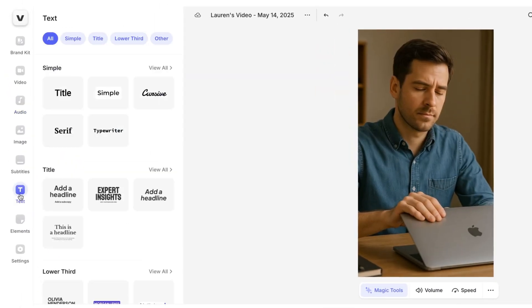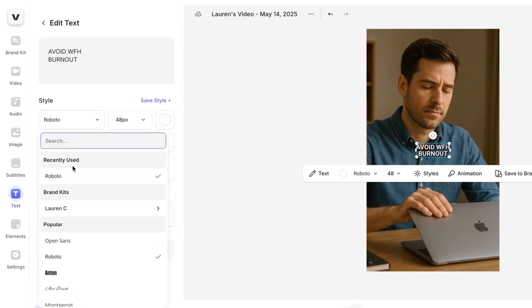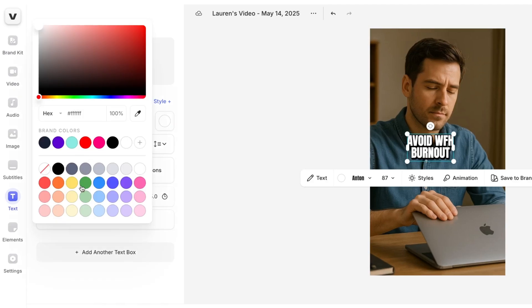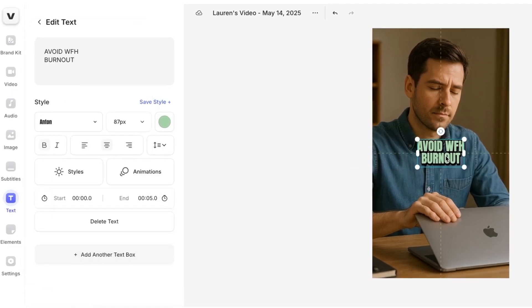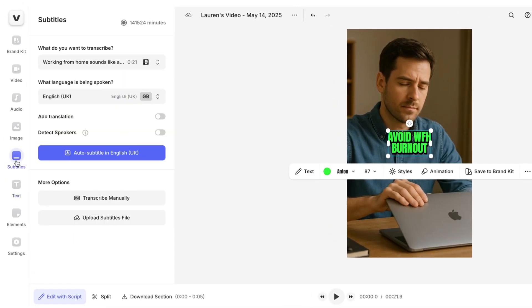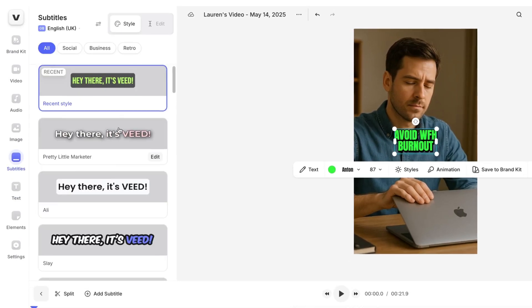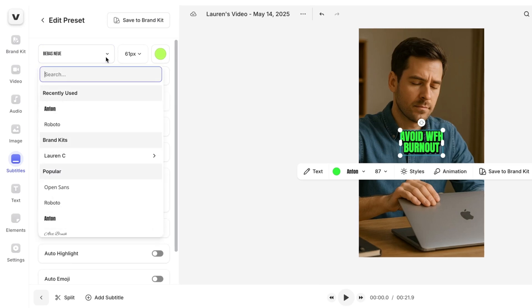With clips, voiceover, and music in place, add a text title to grab attention. Click the text icon, select title, type in the text, and style it with your chosen font, size, position, and animation. Repeat this anywhere else on the video. For the final touch, add subtitles to widen your audience — click subtitles in the toolbar, choose your language, and hit auto subtitle. Then choose a pre-made style and tweak it to fit your branding.